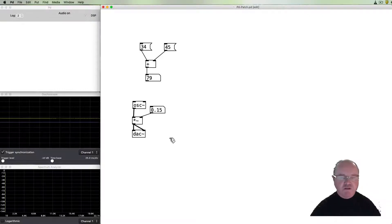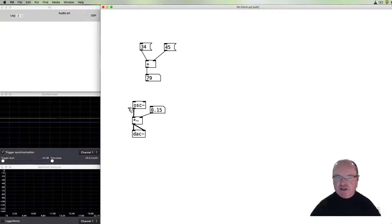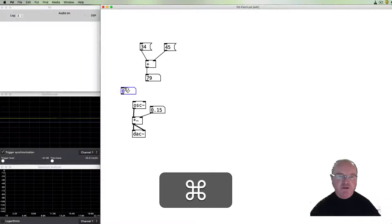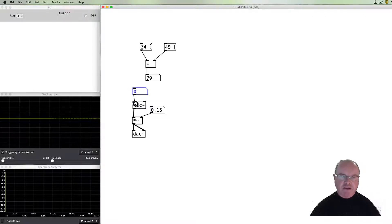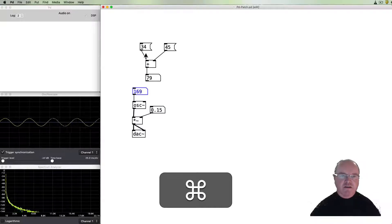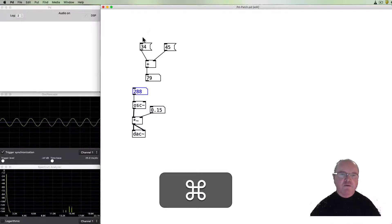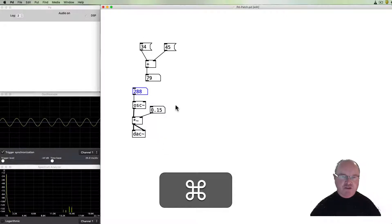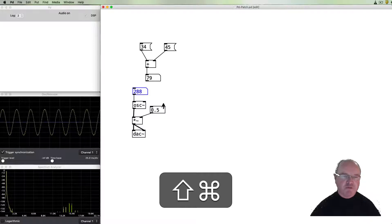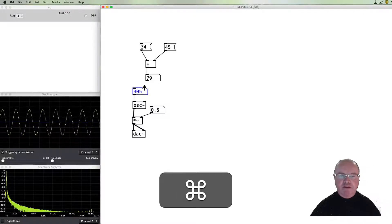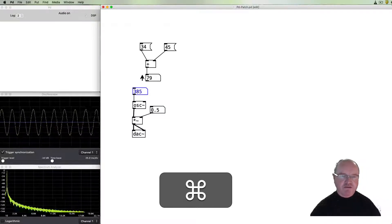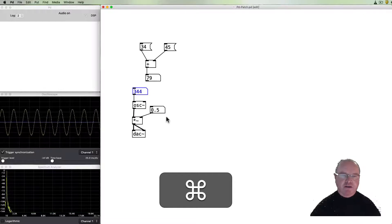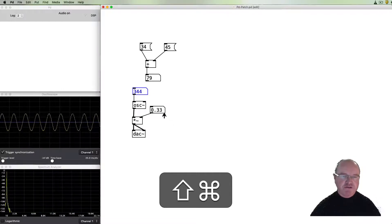We still don't hear anything however because the oscillator has no particular pitch so we can use another number box and it goes in there and then increase that and we start to get a pitch so you should be able to hear that. I can turn it up a little bit further. This controls our frequency.